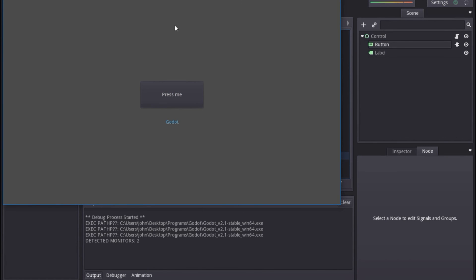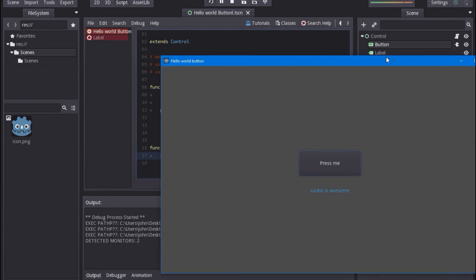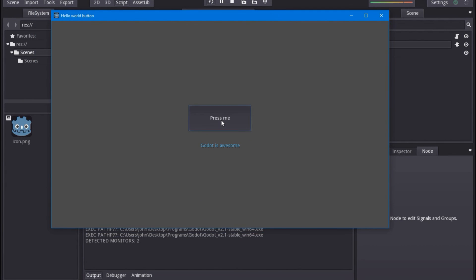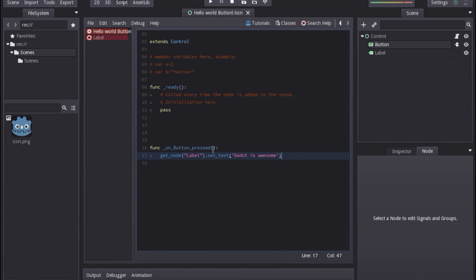If we go ahead and play the game and press the button that says 'press me,' look at that — it changes the text to 'Godot is awesome.' If we click it again it technically runs the code again, but it's changing it to the same text so you don't see a difference. So there you go — this is your first little thing in Godot. Hopefully you found this useful. If you have any feedback on how I can improve my tutorials or any tutorials you'd like to see, comment down below. If you have questions, comment below and I'll try to help.